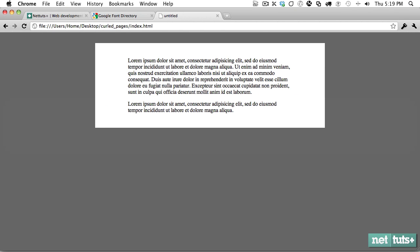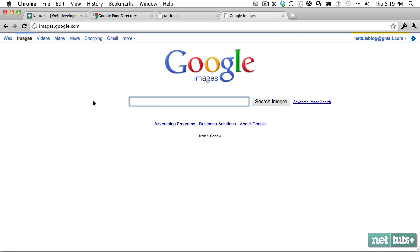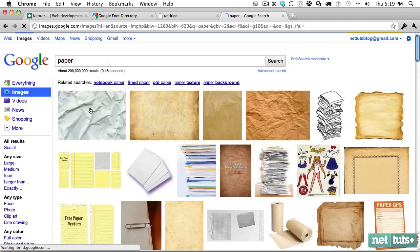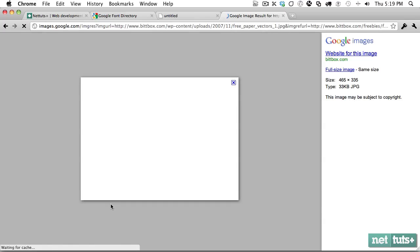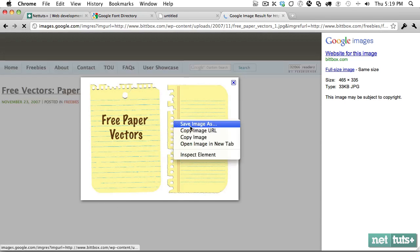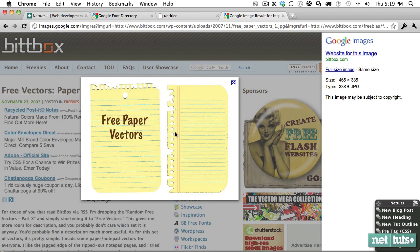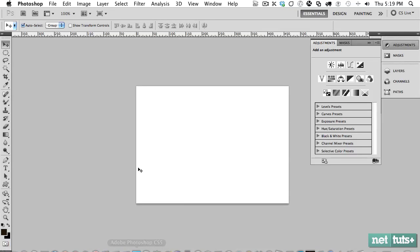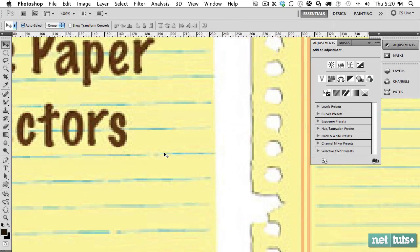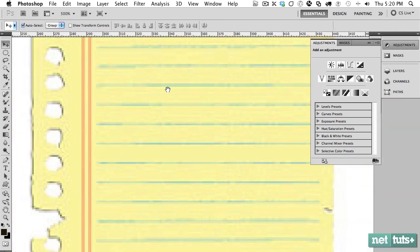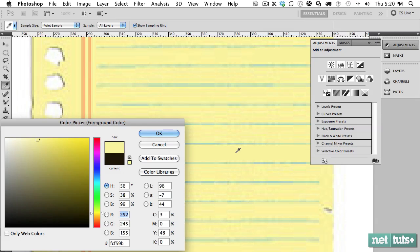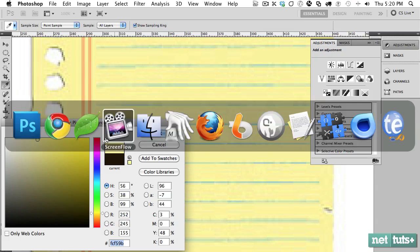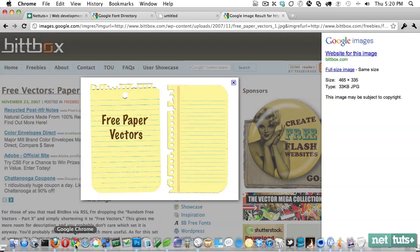So now we first want to have something to work with. I'm going to go to images and look for paper and see if we can find something. That's what we want. We're not going to use this specifically, we're just using it so we can have the colors.